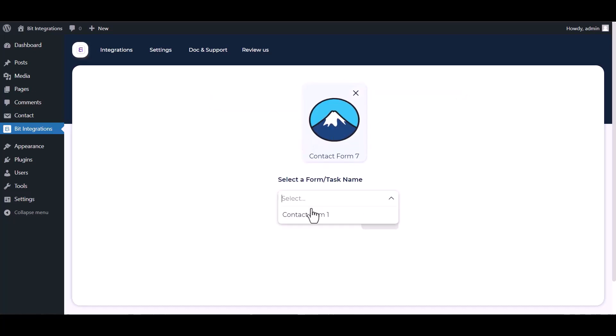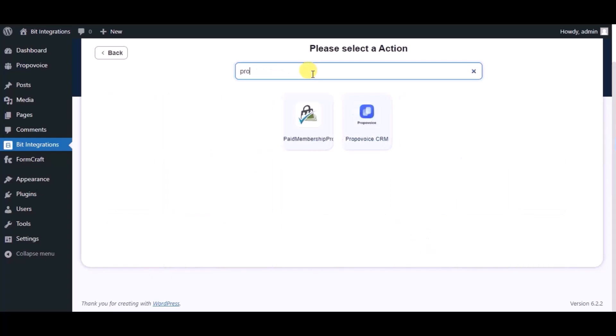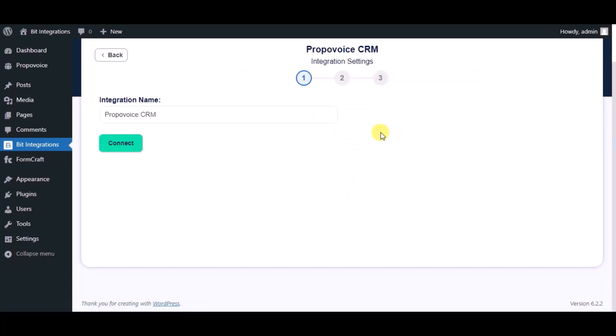Select a form. Next, search and select Propavoy CRM. Give it a name.